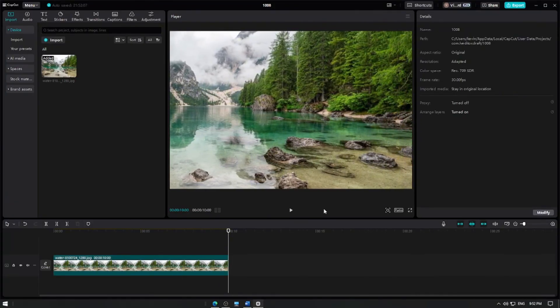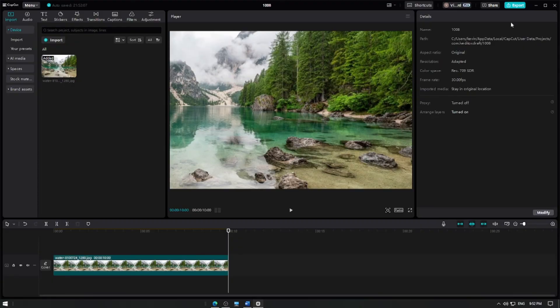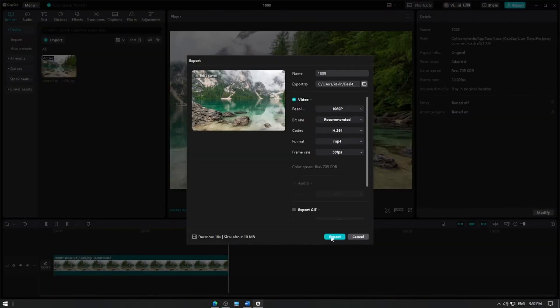Once you're satisfied with the panning effect, click the export button to save your video. And that's it!